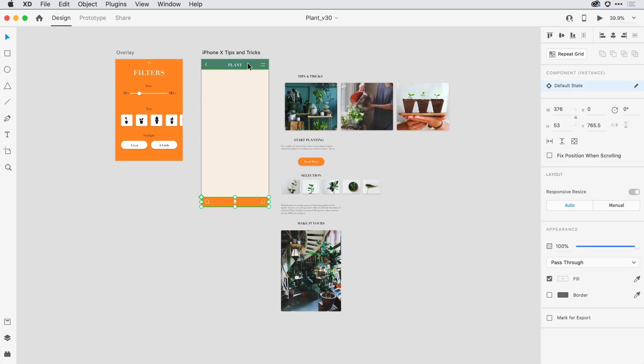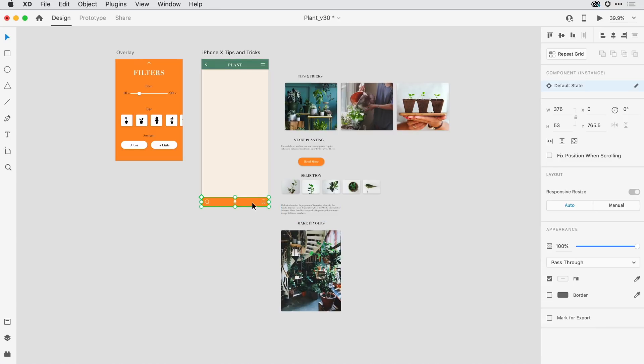So for that, I'll come in and select the top-level navigation, and here in the properties inspector, I'll set it to fixed position when scrolling, and I'll do the same with that bottom group, fixed position when scrolling.